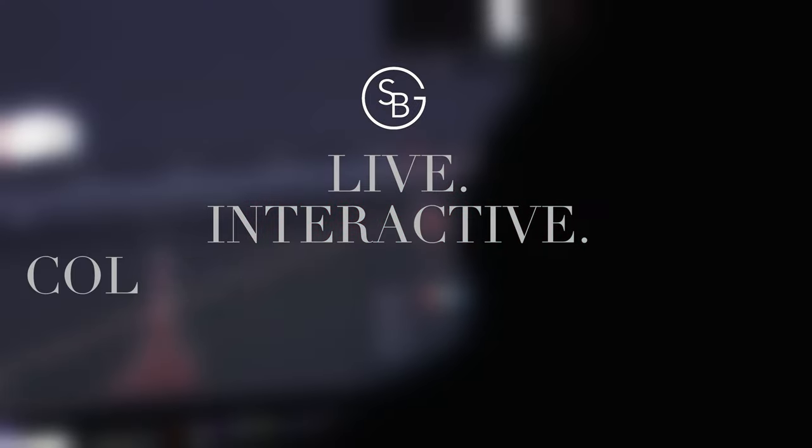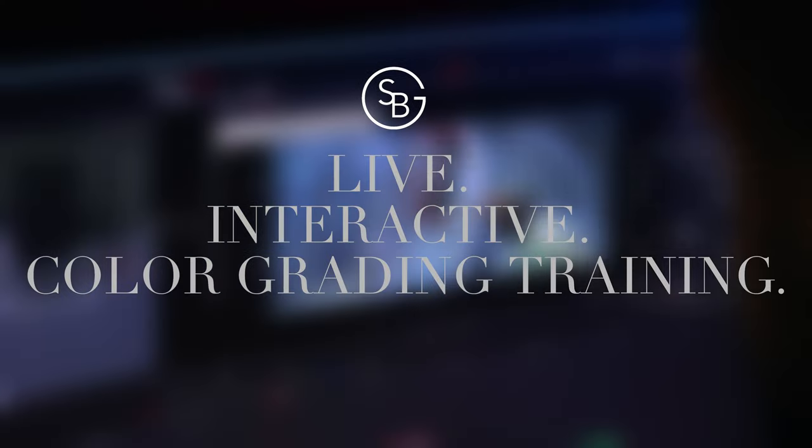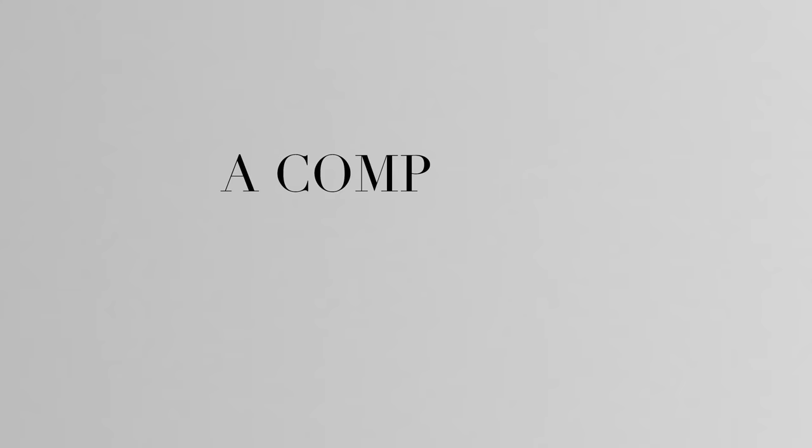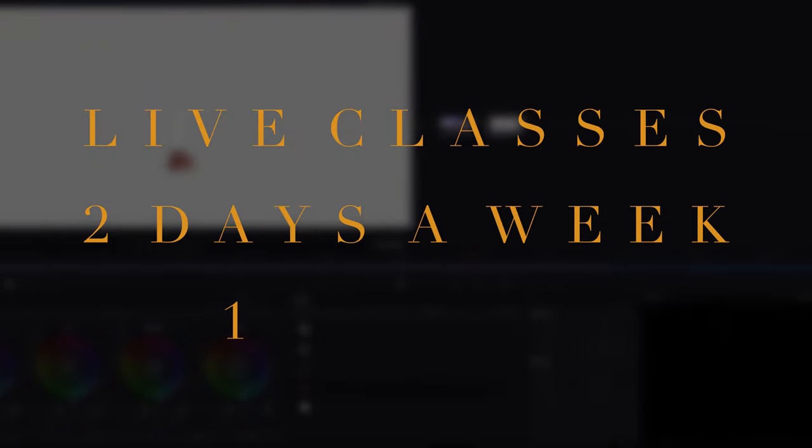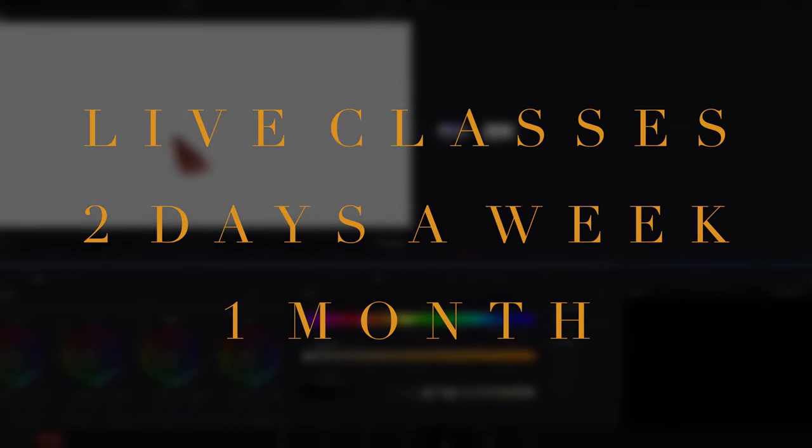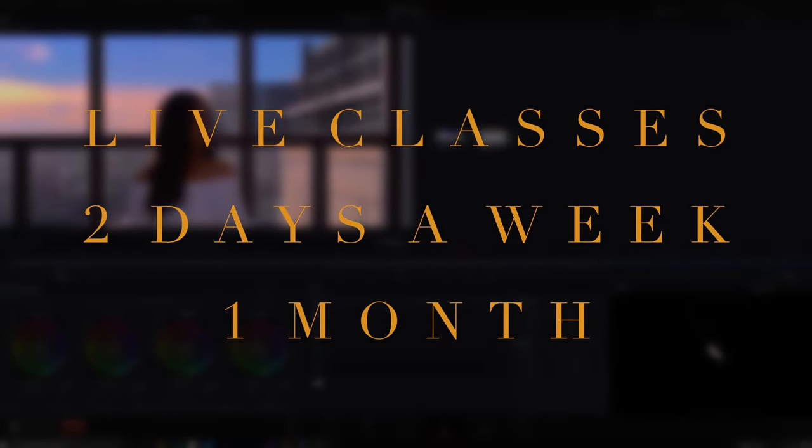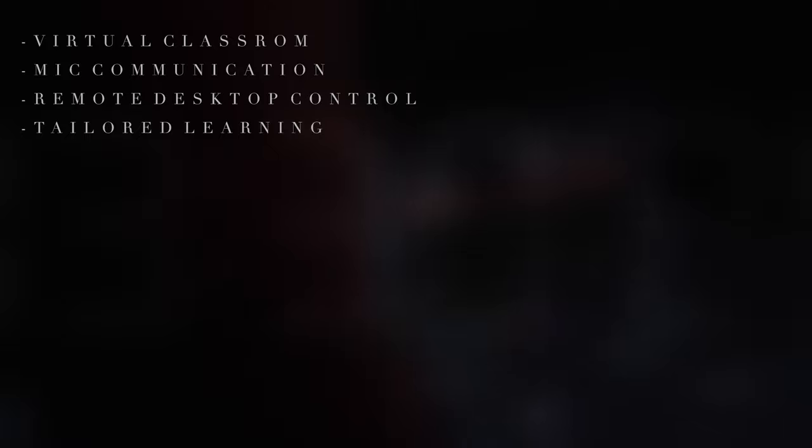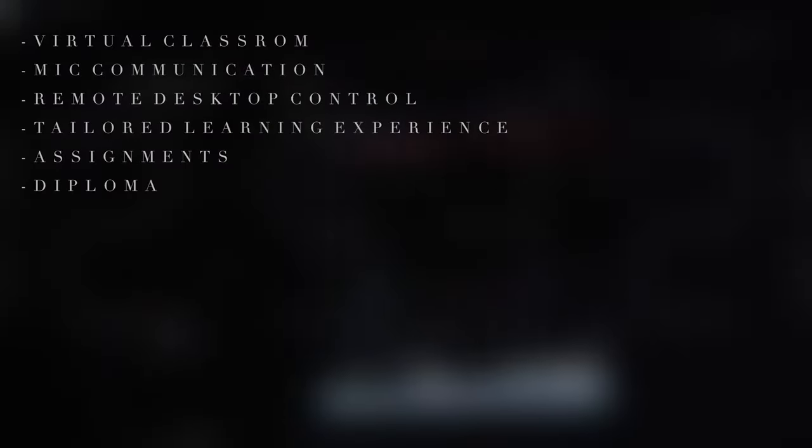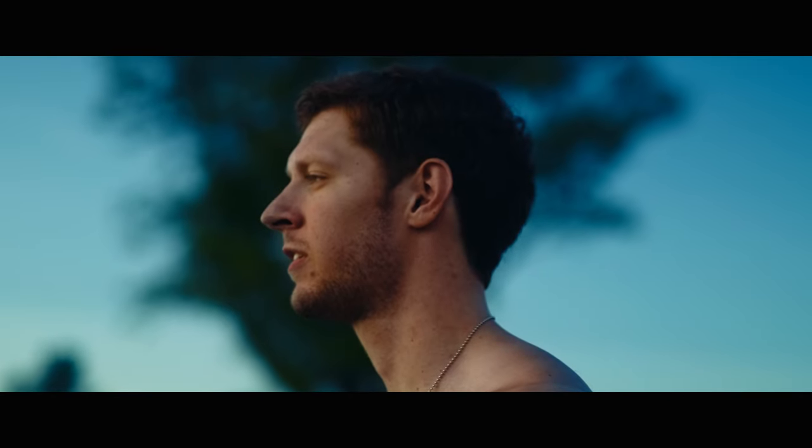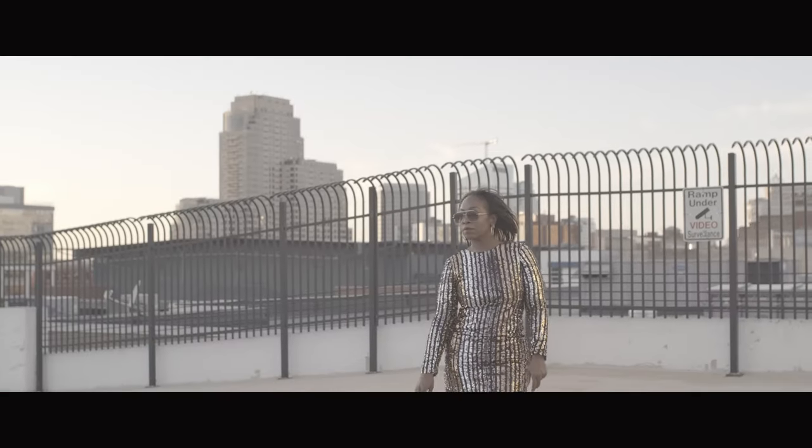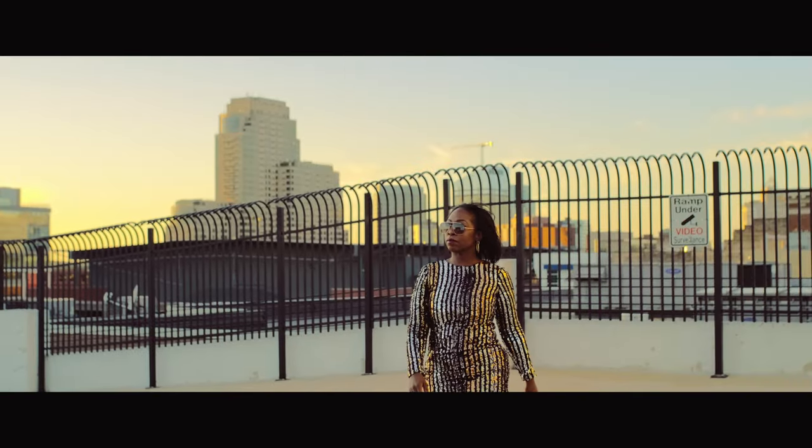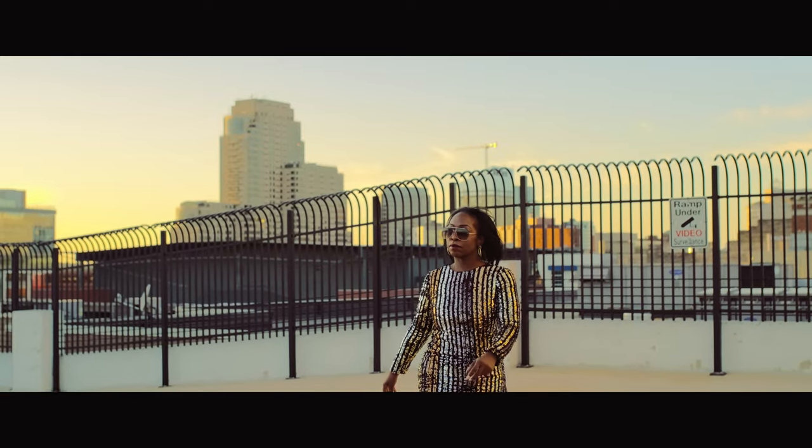But first, a word from our awesome sponsor, myself. The SBG Elite Colorist Color Grading Course is a live interactive color grading course designed to take you from A to Z in DaVinci Resolve. Gone are the days of pre-recorded one-size-fits-all content. You will meet with me live two days a week online, and you'll be able to interact with me through asking questions, taking over my computer screen, with hands-on examples and instruction to tailor your learning experience completely to you. Check out the link in the description where you can hear from other students, and I can't wait to see you in class.